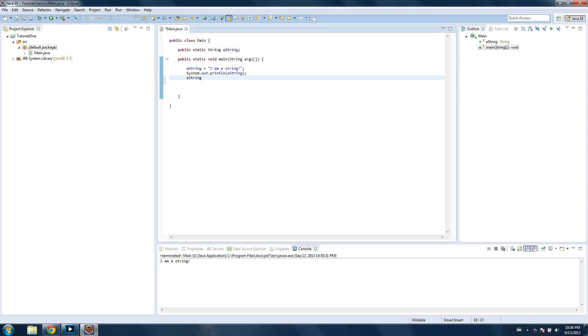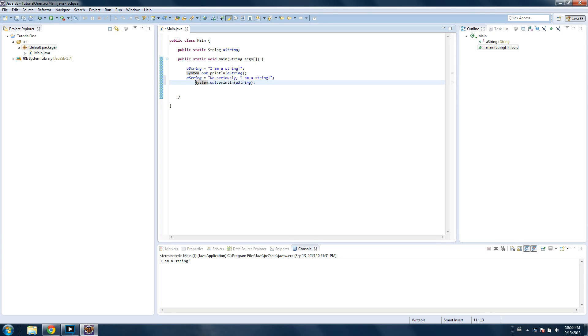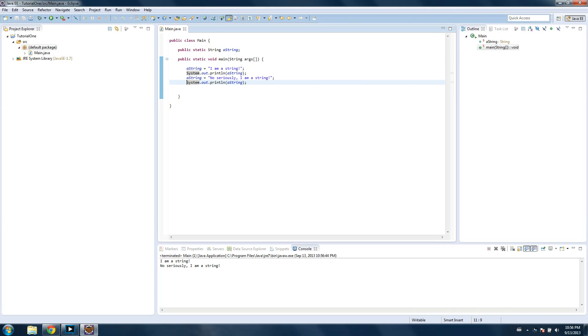And so, you can also reset variables, instead of making a new one every time. You can say, a string equals, no seriously, I am a string. And then what we'll do is we'll print it out again. So I'm going to copy this line right here, and paste it. You need to put a semicolon there. So paste it. And now let's save it and run it. I am a string, no seriously, I am a string. And so, even though both times we're saying to print a string, which is the same thing, it gets changed. The value changes. And since the computer goes from top to bottom, you can see at this point, it's equal to I am a string, and then we change it. At this point, it's equal to, no seriously, I am a string.